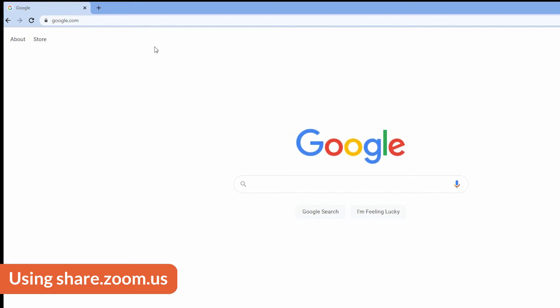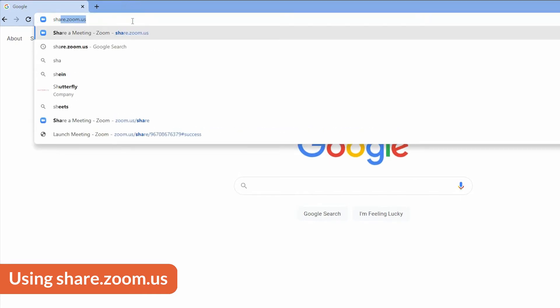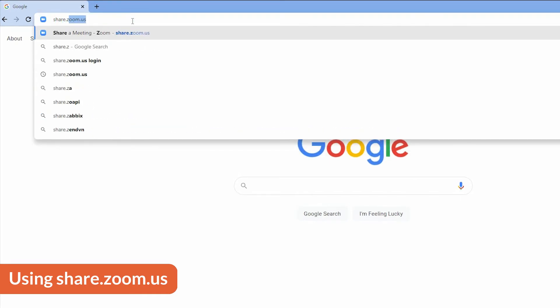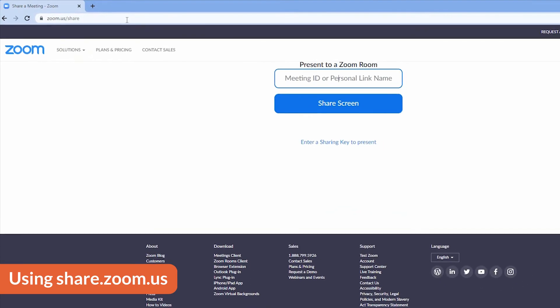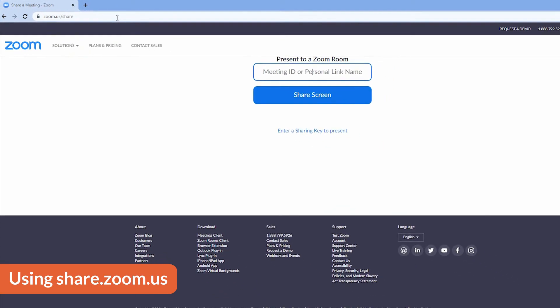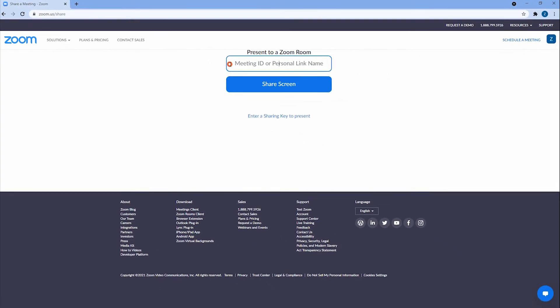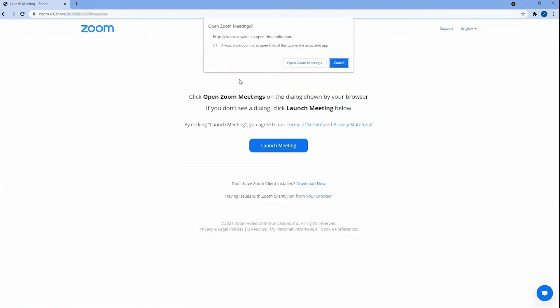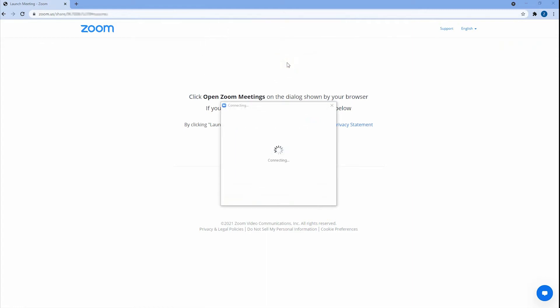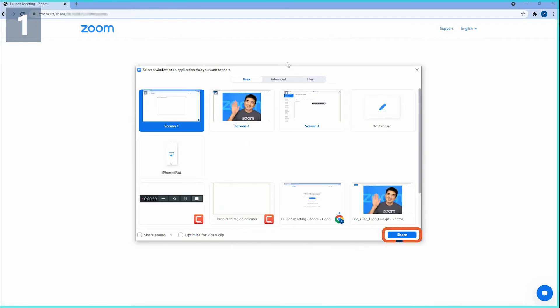Another way to share wirelessly is to navigate to share.zoom.us from your browser on your laptop or mobile device. Enter the meeting ID and click share screen. Select which screen or application you'd like to share and click share.